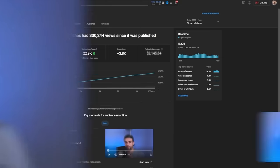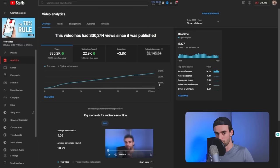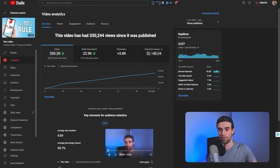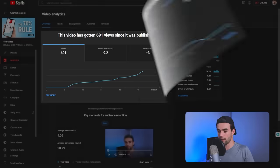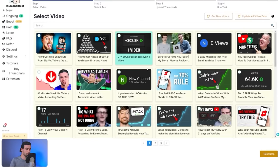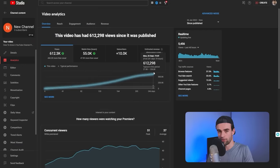Thumbnail three also wins on impressions — over 300,000 compared to 270,000 and 220,000 for the others. So even though from a click-through rate perspective it's technically the worst, this third thumbnail is actually our best performer because it got the most views and the most impressions. What I would do is update my thumbnail from the original — which got the least views — to this one, which will compound my growth and hopefully lead to a couple hundred thousand more views.